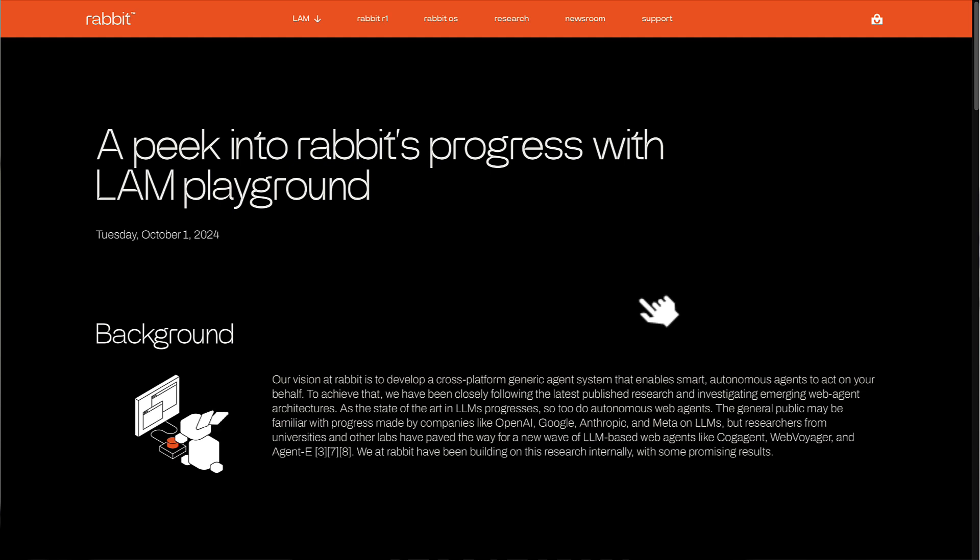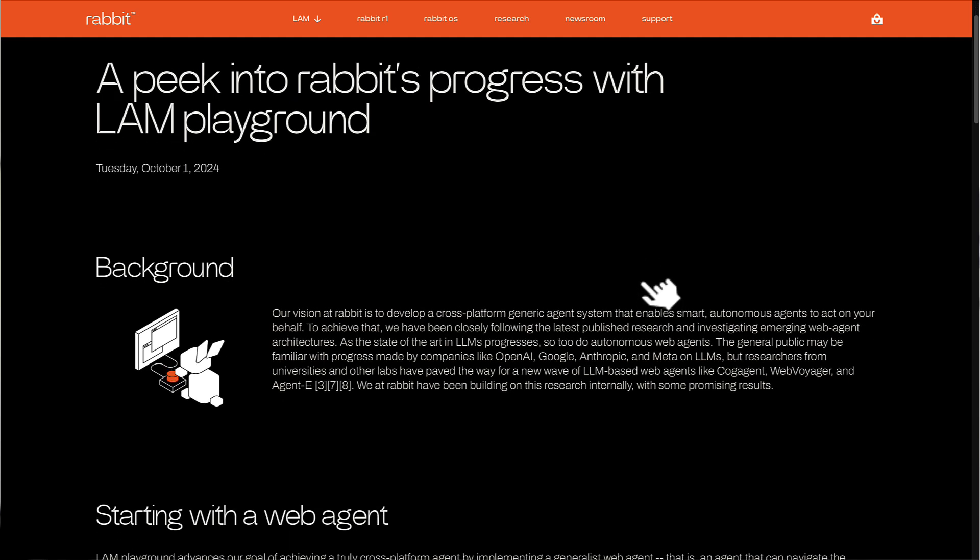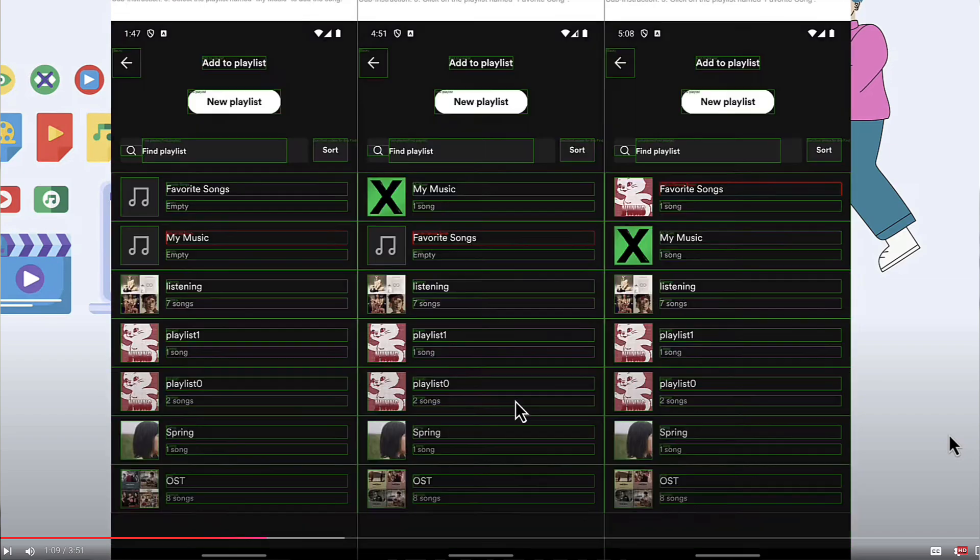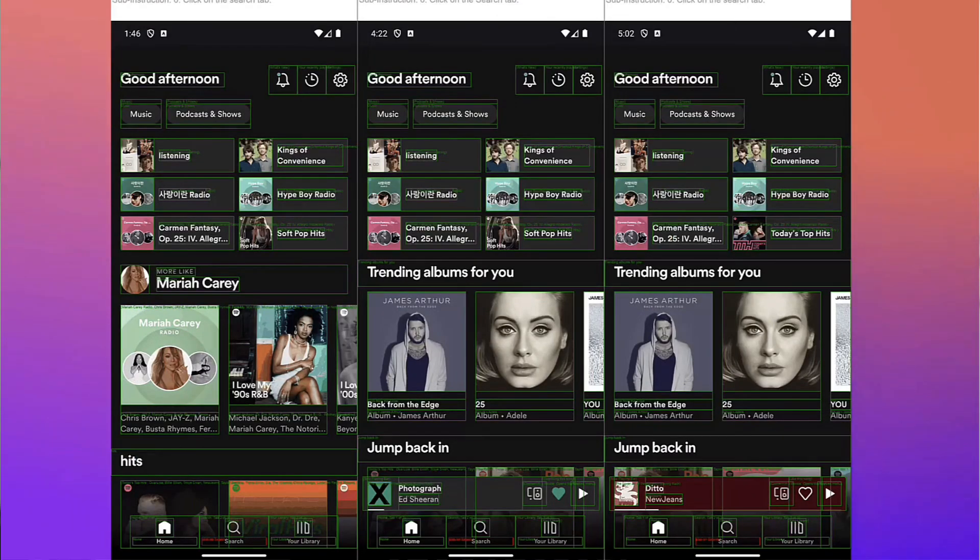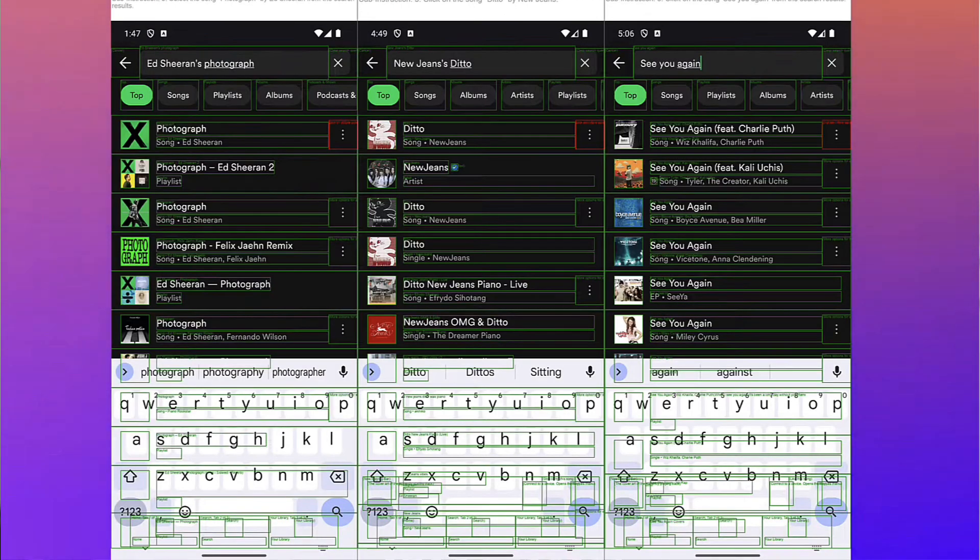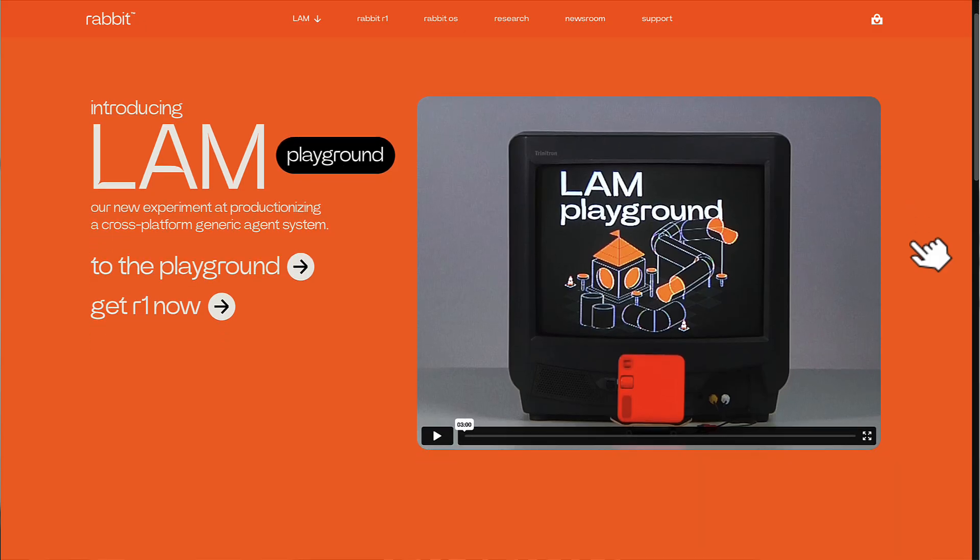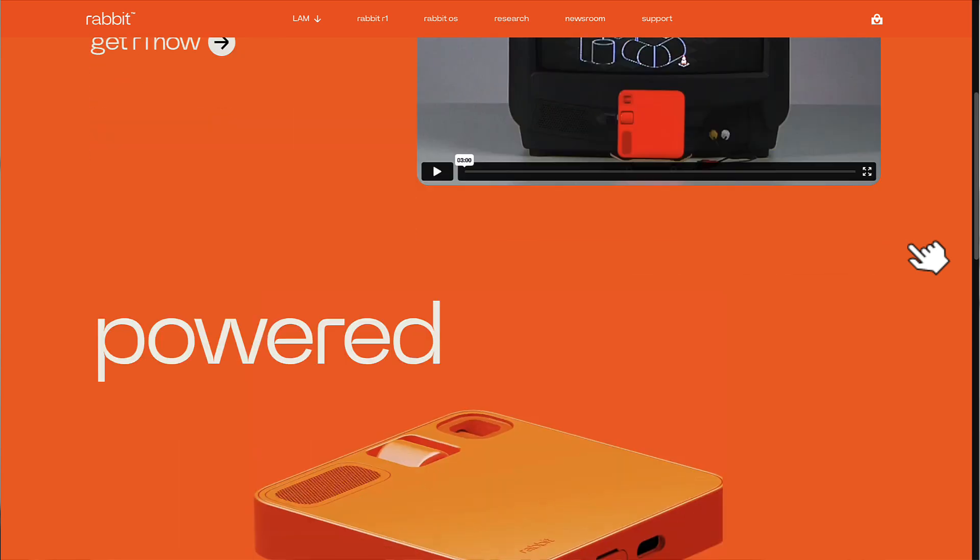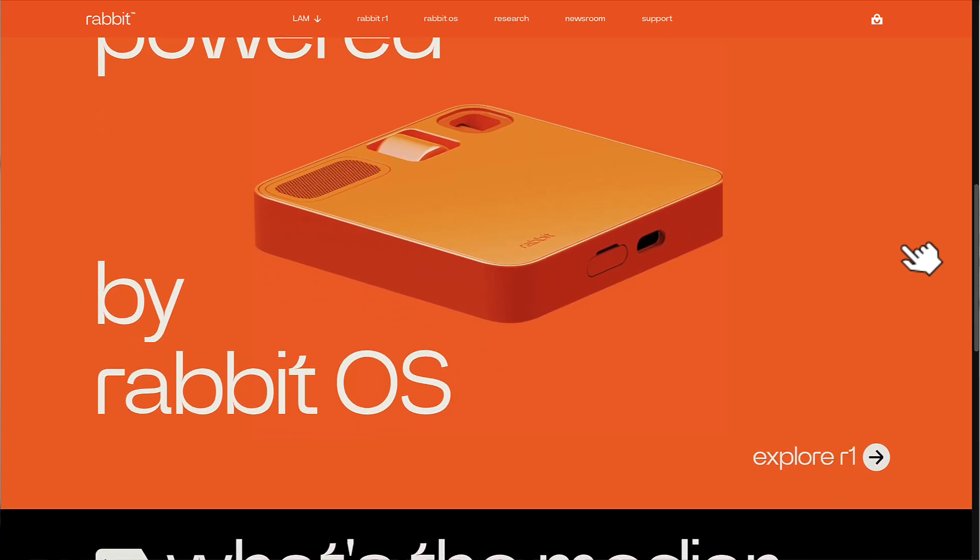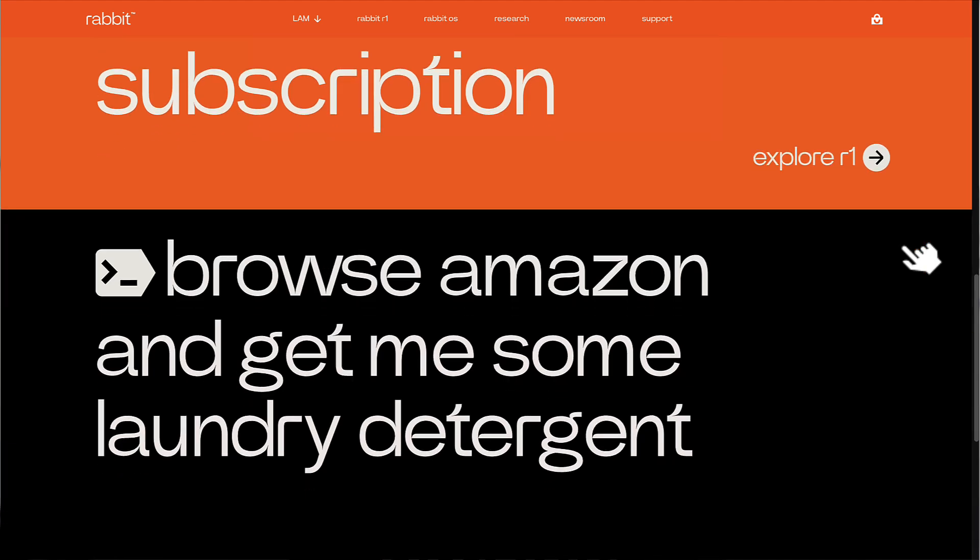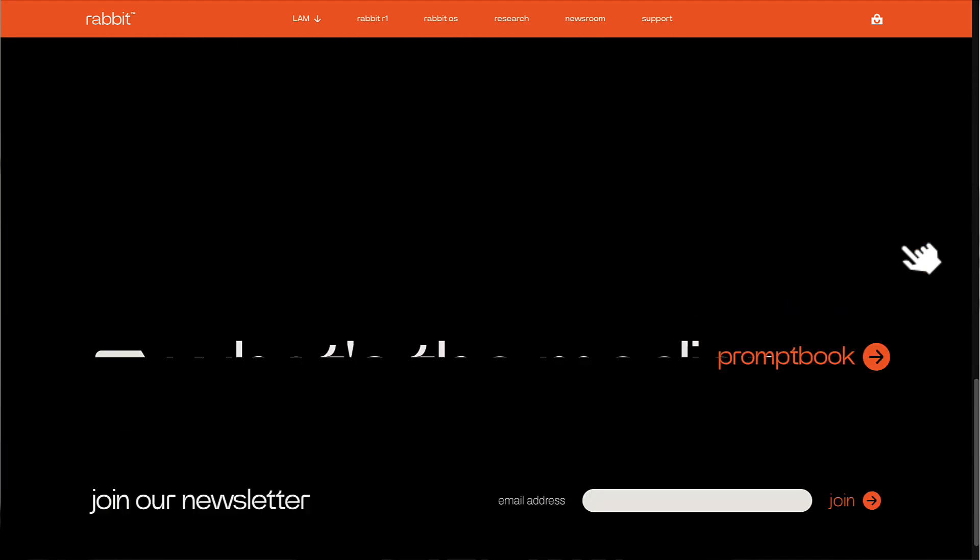Before we get too deep into this computer access feature, I previously talked about the large action model from Rabbit. This model works by understanding and interacting with the user interface, then performing certain actions on it. The Rabbit device itself wasn't great; it failed pretty abruptly due to many negative comments and reviews, including from MKBHD. The company isn't doing great at the moment.